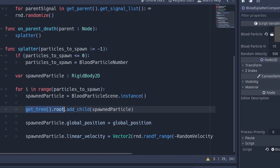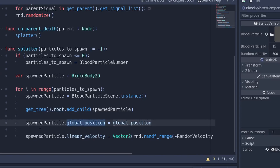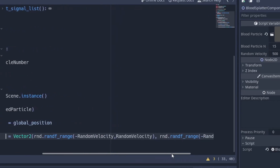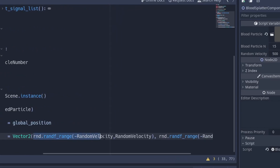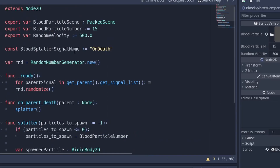By attaching to the root of our tree we're attaching it to the level, so all of our positioning and rotation is relative to something static. Your player can run around and won't impact where these particles are. We then set the global position of the particle to the position of our component and apply a linear velocity — randomly between negative 500 and positive 500 in x and y — making them shoot off in some direction.